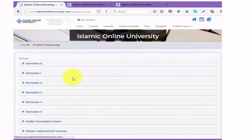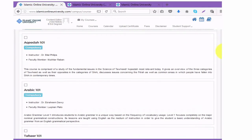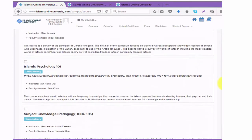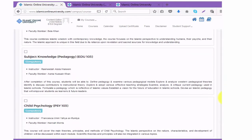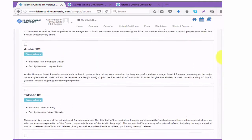Open Semester One and you will see all the courses of Semester One. You can select courses based on availability, based on time that you have, and based on other engagements.